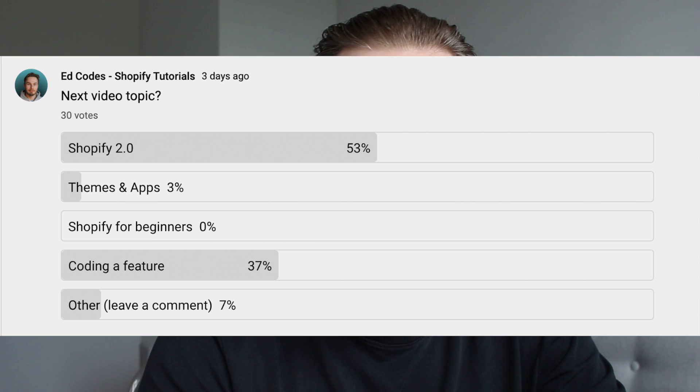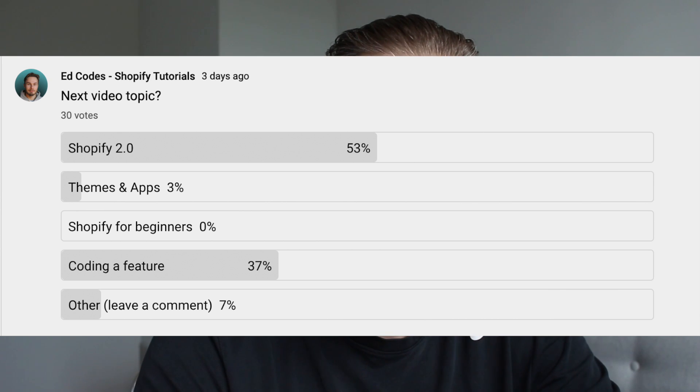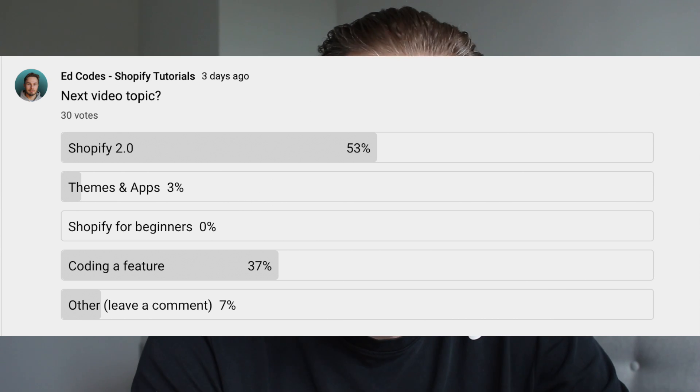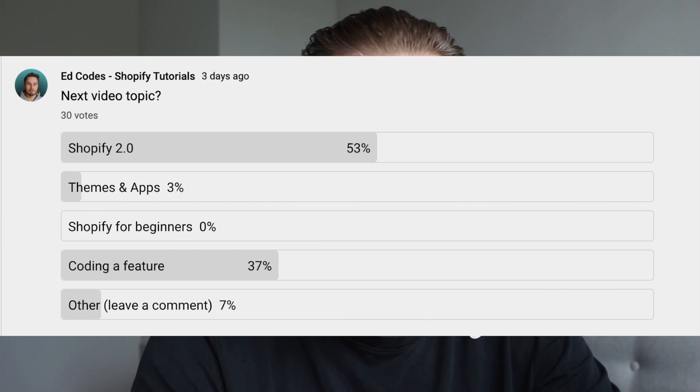What's up guys? I did a poll recently on my YouTube channel where I asked what my next video topic should be. The most voted for topic was Shopify 2.0. So today I want to talk about page templates, which is a new feature of Shopify 2.0 that many people aren't using yet. It's a really underrated feature and it can be quite powerful.